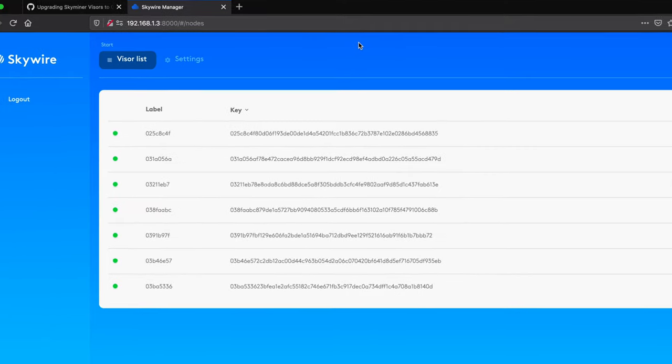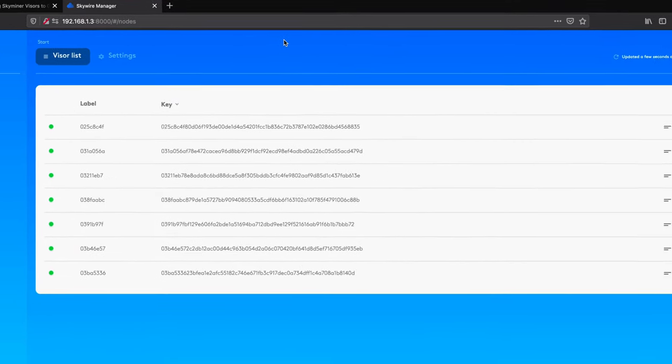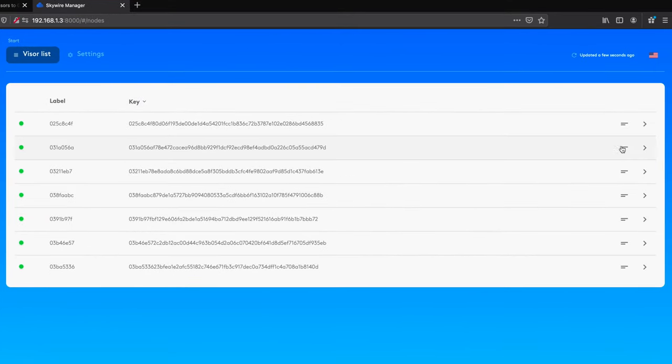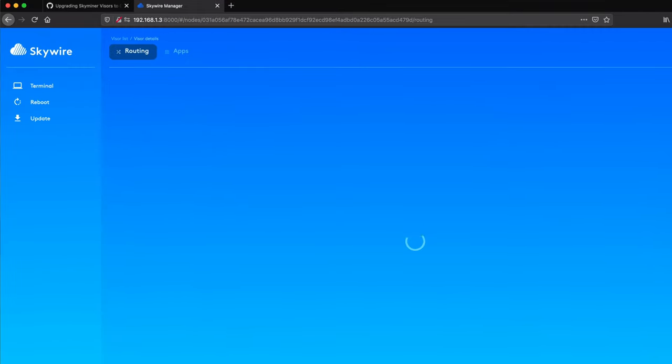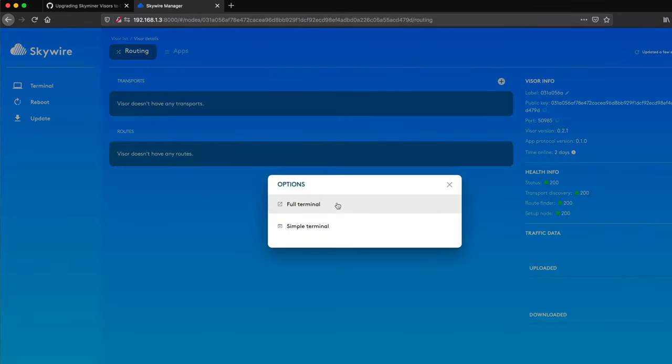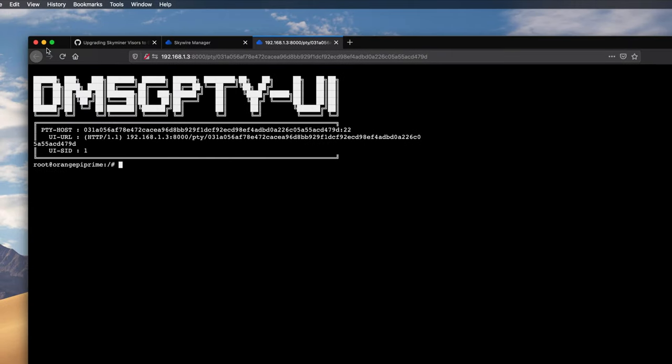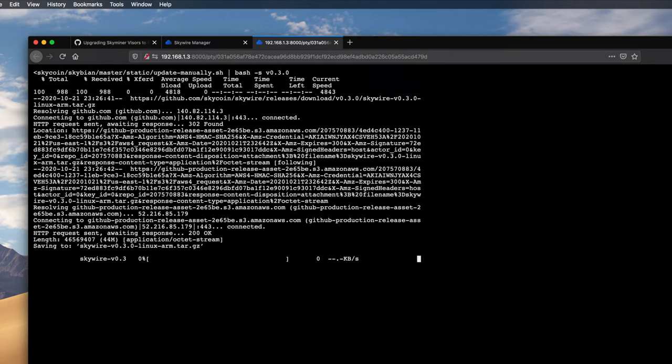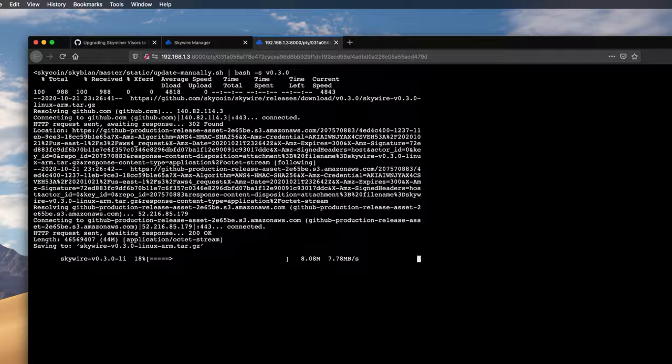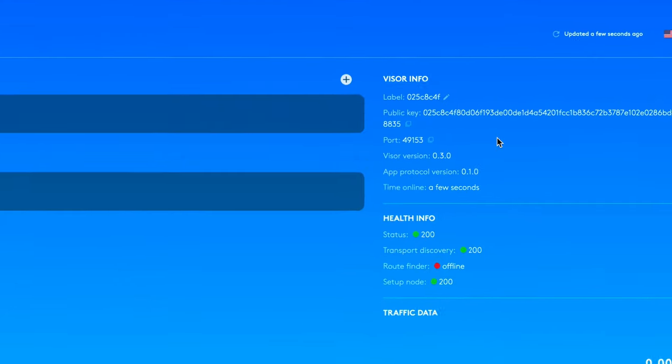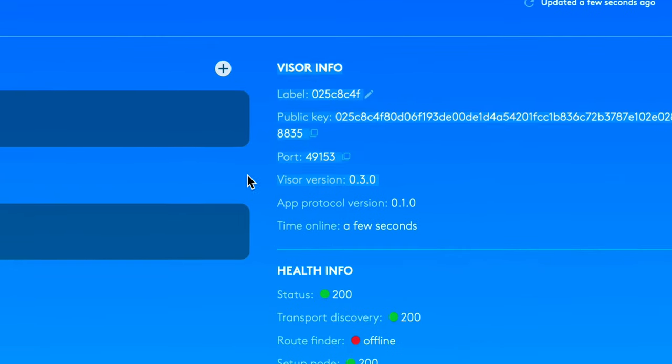That's it, and then all we need to do is move on to the next visor and repeat the same process, launching a full terminal, pasting in the code from GitHub for each one. You can check on the visors you've already done to confirm that it's now displaying that you're running the new version of Skywire.